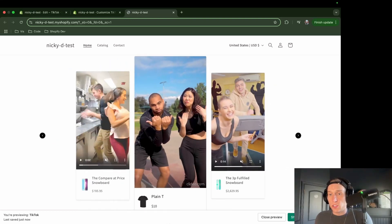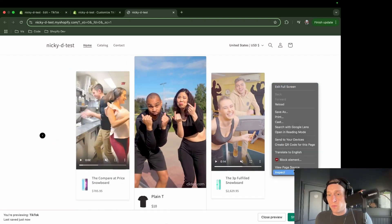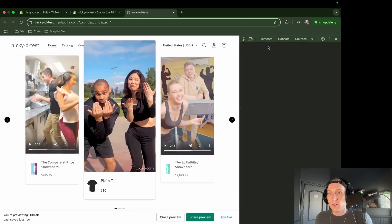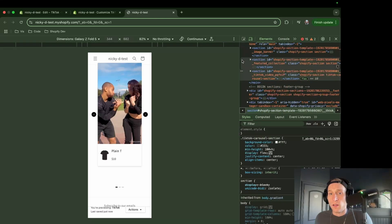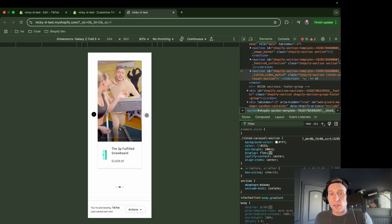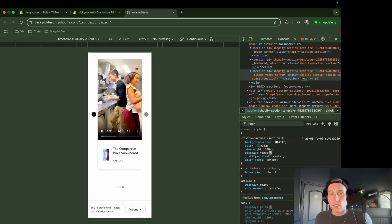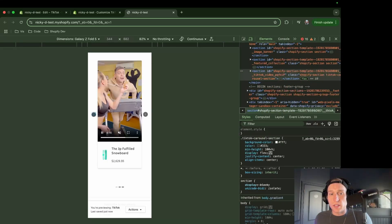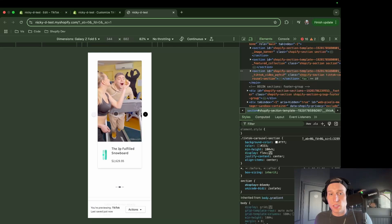So everything looks good. And if we test on mobile, I can see everything still works as we expect. So this looks good.